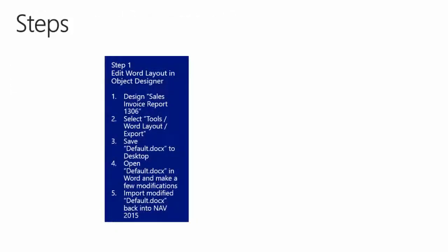We are now at step number one: edit the Word layout in the object designer. We will design the sales invoice report 1306, select Tools, Word Layout and export the Word document. We will save it to the desktop, open it in Word, make a few modifications, and then import it back into NAV 2015 again.